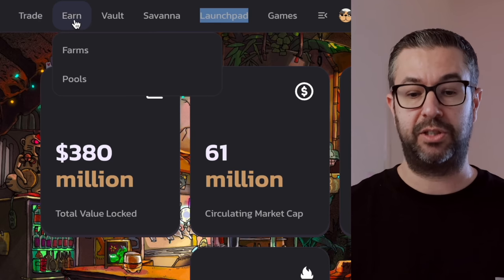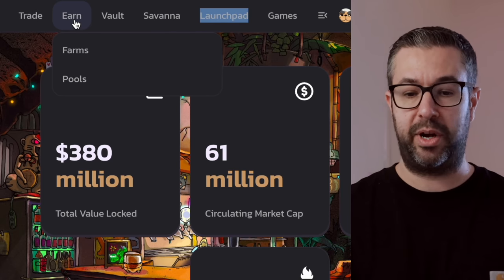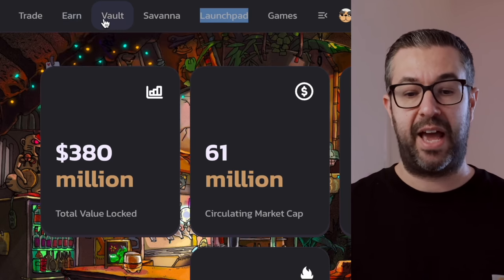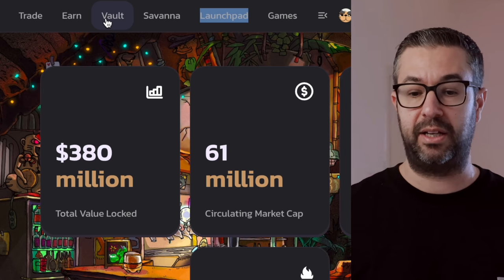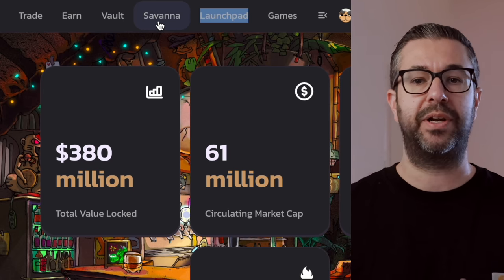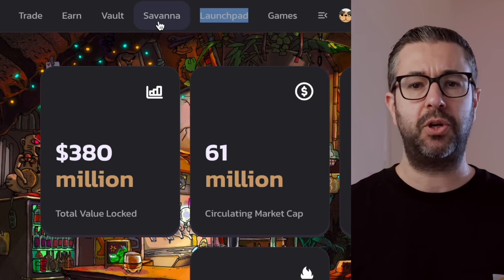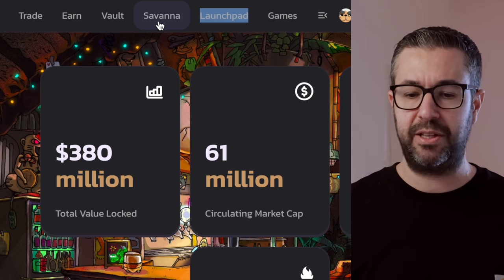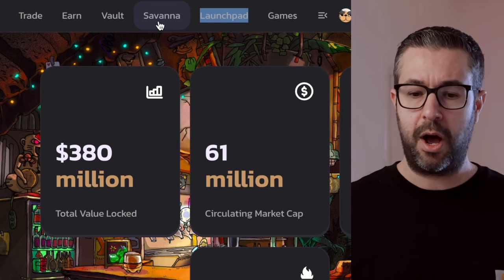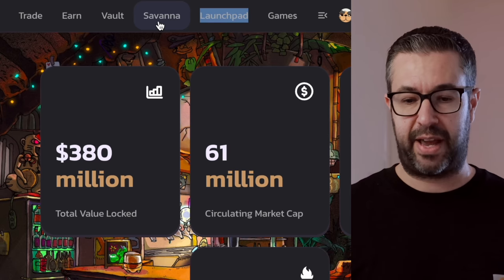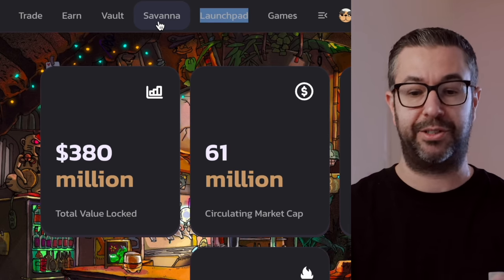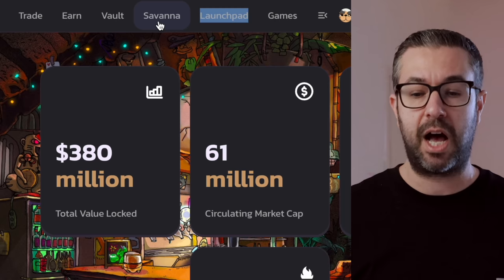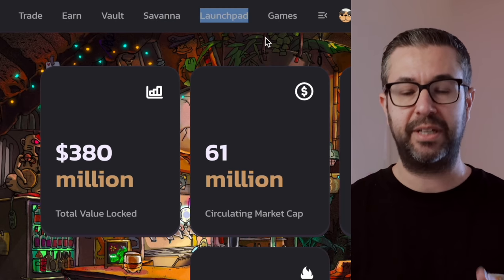You can come over here to the Earn, Farms and Liquidity Pools. They have the Vault, which is what we're going to take a look at as well. And then they have this other thing over here, which is called Savannah. And I'll show you that towards the end of this video. But I'm thinking, if you guys want, I'll make another video on Savannah because that's an additional optimizer on top of this protocol.